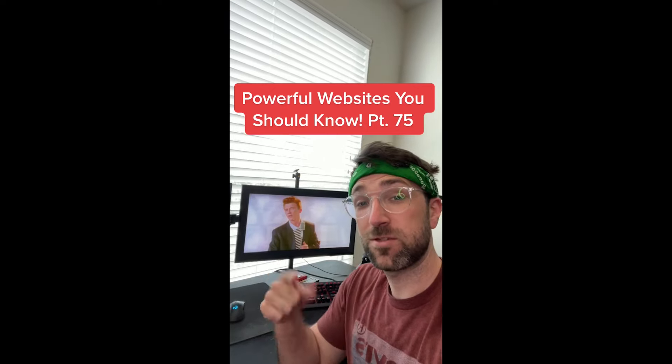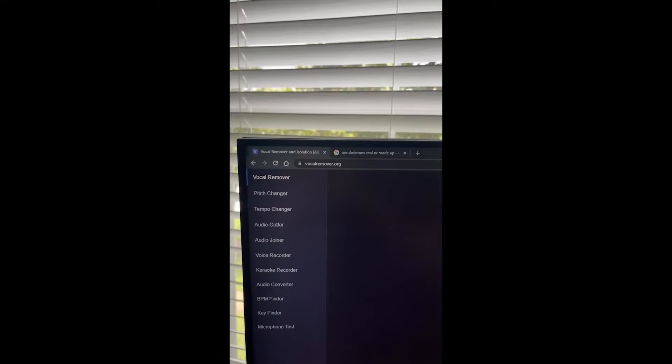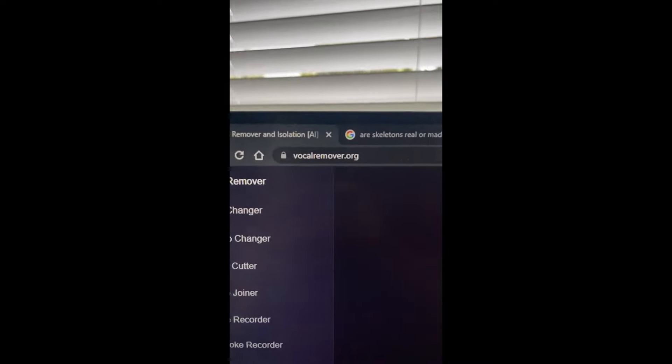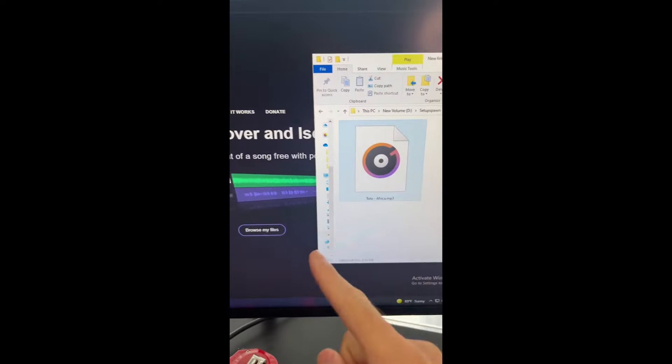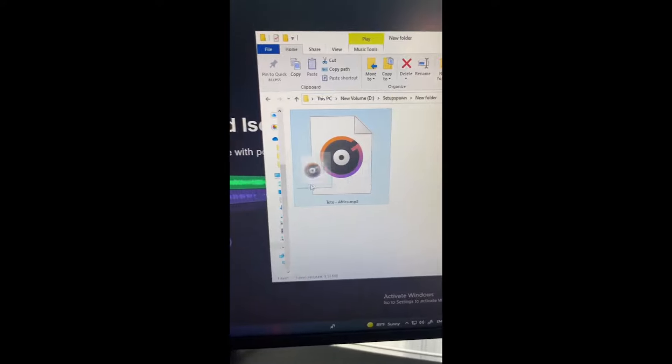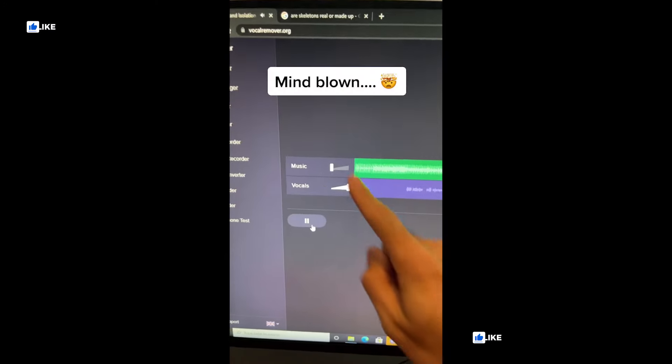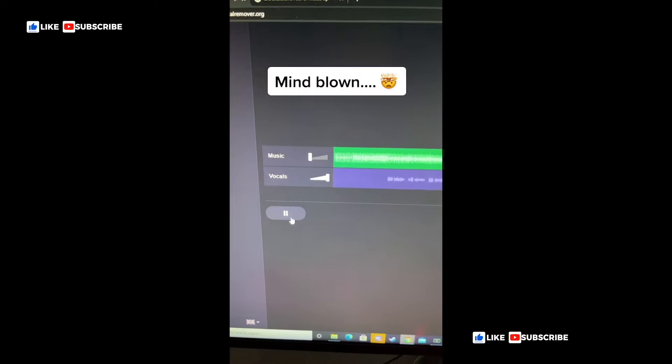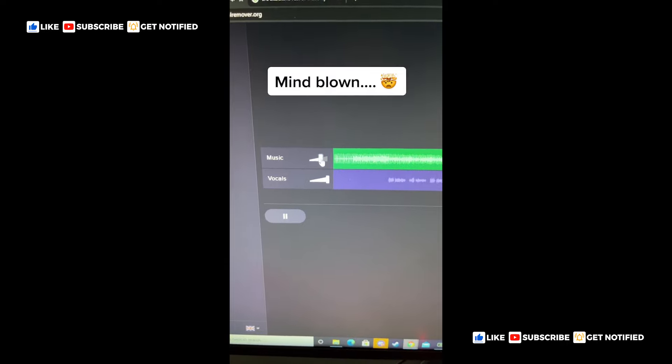Powerful Websites You Should Know, Part 72. Did you know if you go to this website, you can create your own animations? Just pick from the backgrounds. Then you can add some characters to it. Let's throw an Eric Cartman in there. And when you're done, just hit play. What should I call this animation?